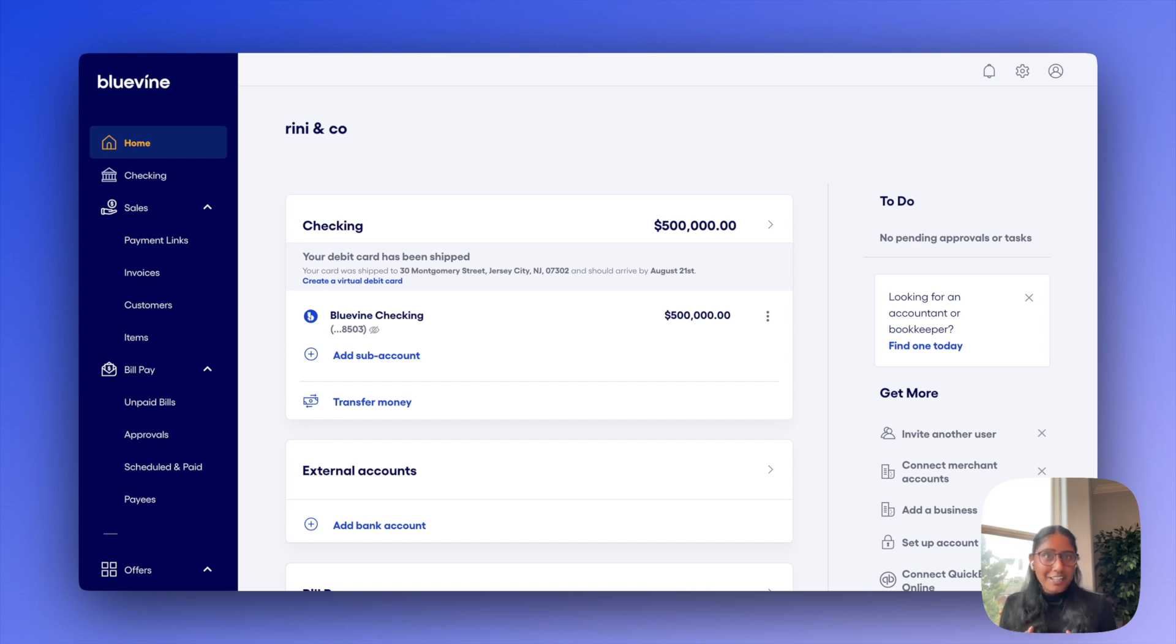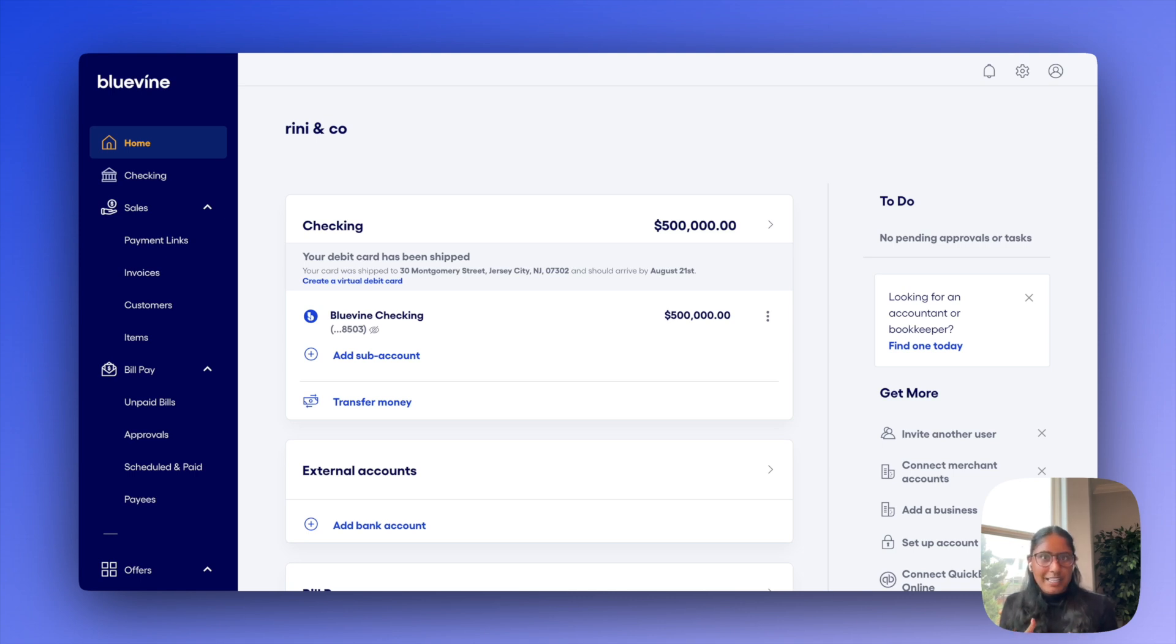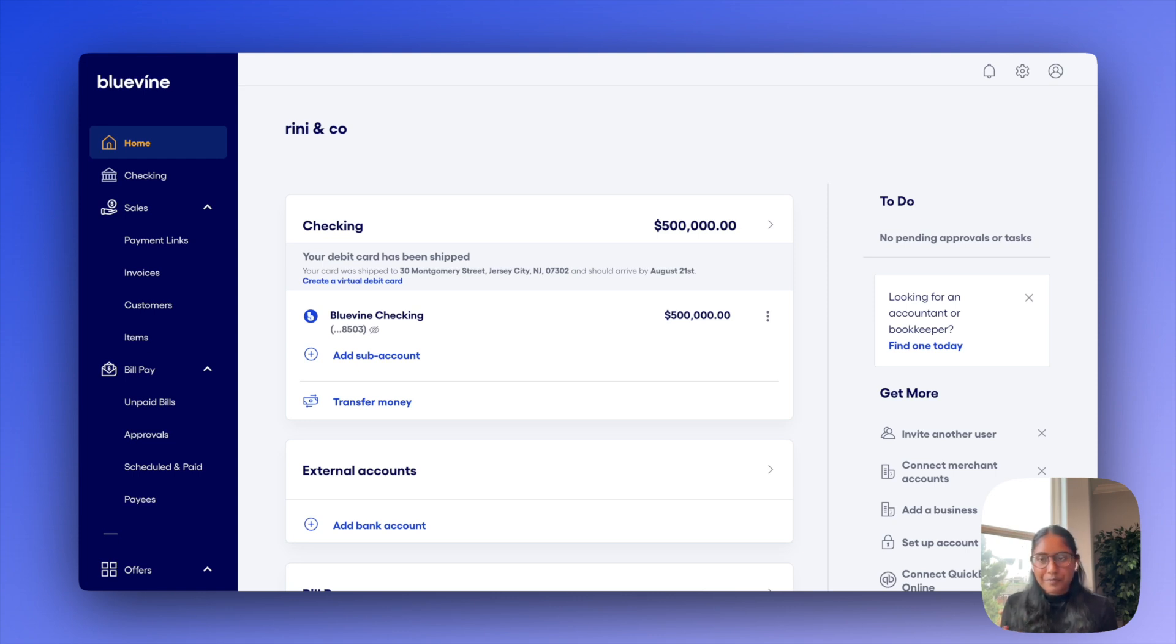This has been one of our highest requested features, so I'm really excited to show you what we've built here and really just how effortless we've made it to manage invoices, accept payments online, and get real-time visibility into all of your transactions, all from your existing BlueVine dashboard.